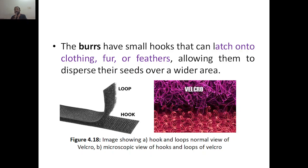This allows them to disperse their seeds over a wider range area. That was the natural phenomenon. In this image you can see the hook and loop normal view of the Velcro.